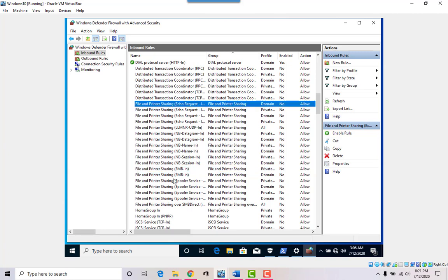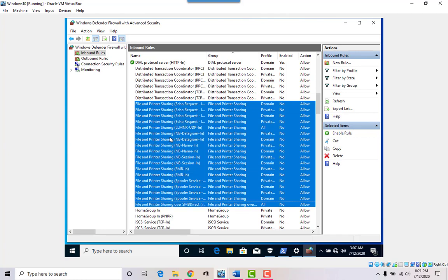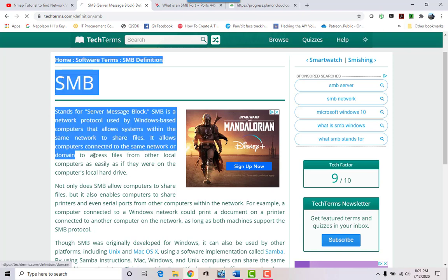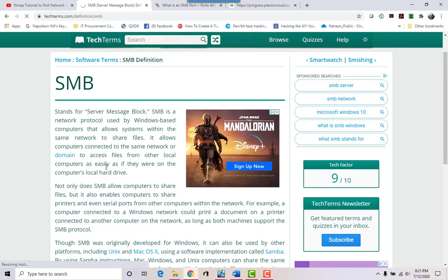I'm going to grab all of the File and Print Sharing rules using the SMB protocol. SMB — Server Message Block — is a network protocol used by Windows-based computers that allows systems within the same network to share files. It allows computers connected to the same network or domain to access files from other local computers as easily as if they were on the computer's local hard drive.